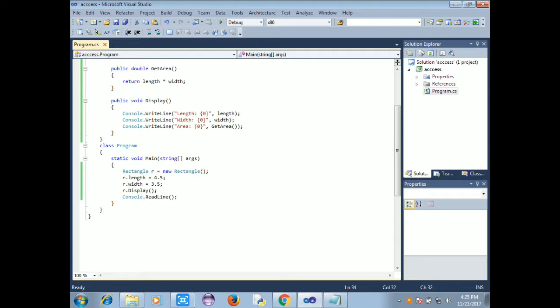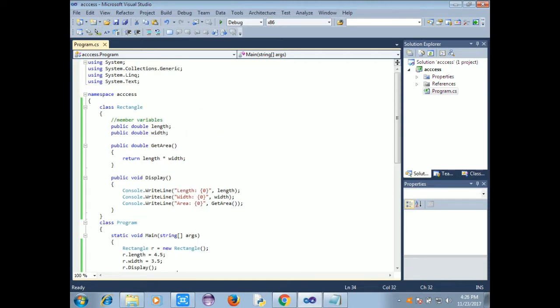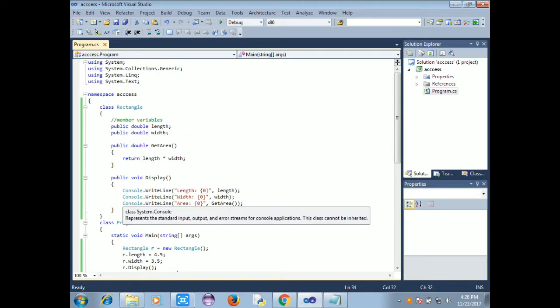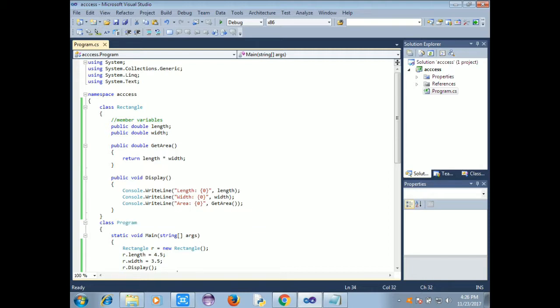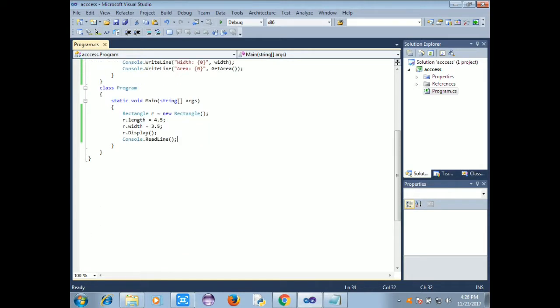Through the member function of the class, we can access the member variable of the class. Private variable is defined. We can access the assignment content through the main function. If you want to create the main function, the main function is defined.